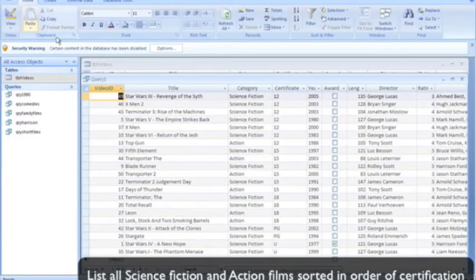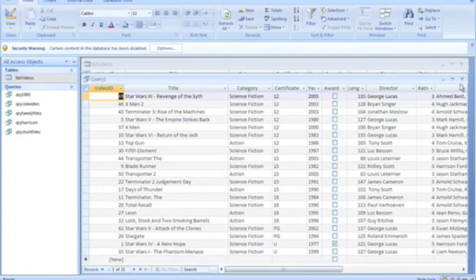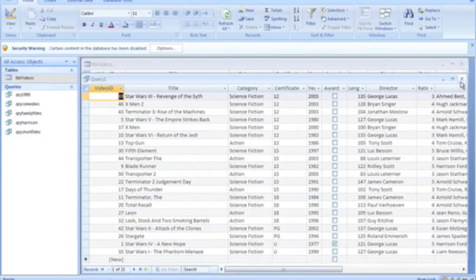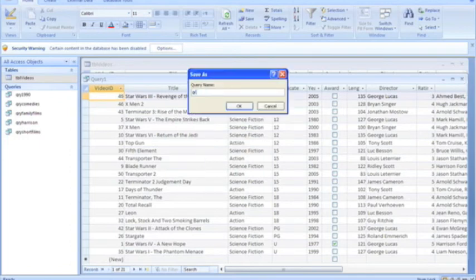There we go, listed in order of certification. And finally, let's save.